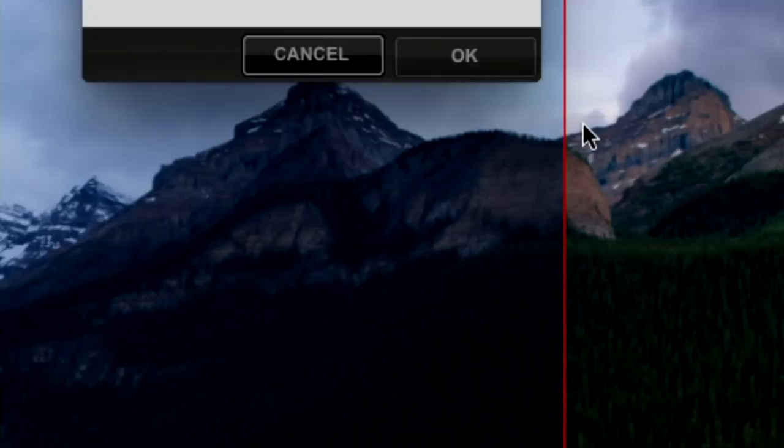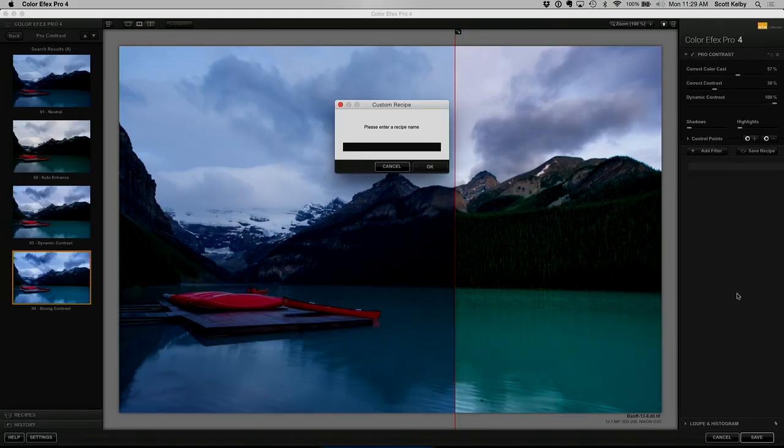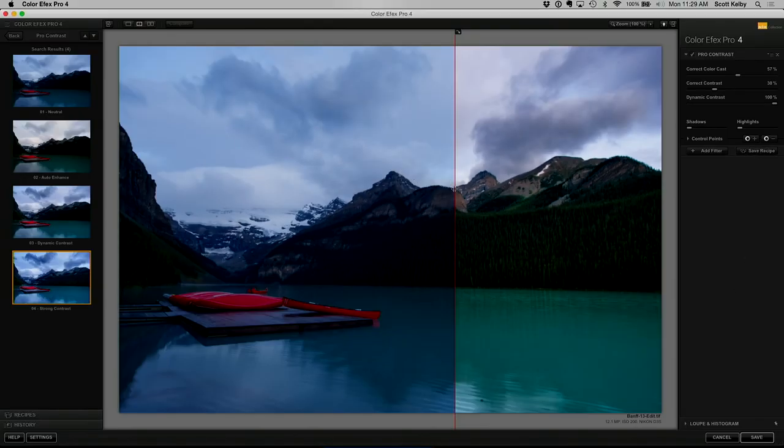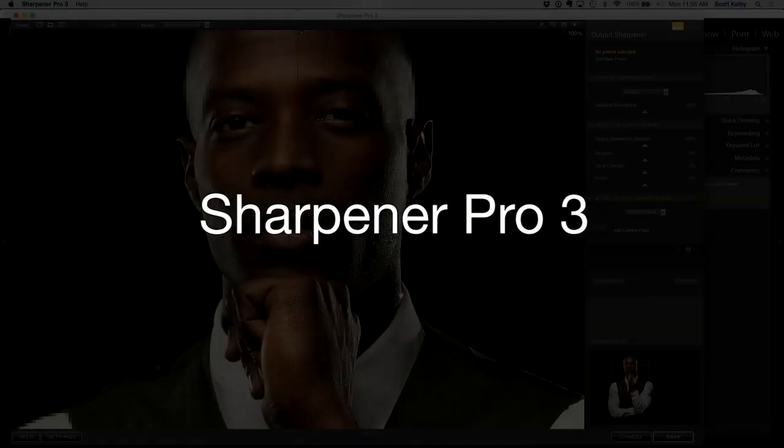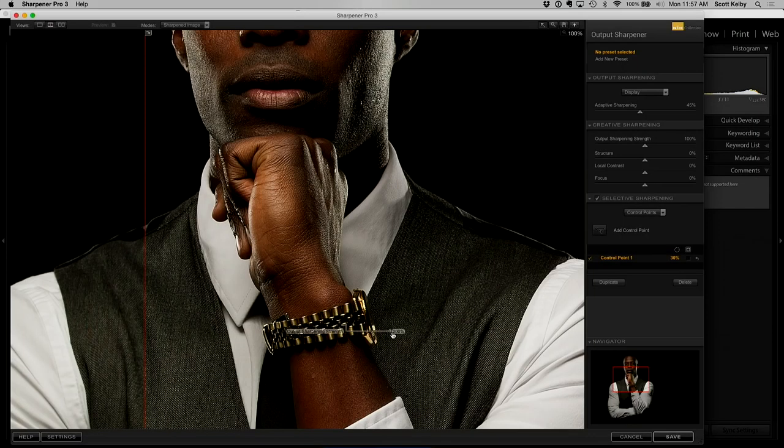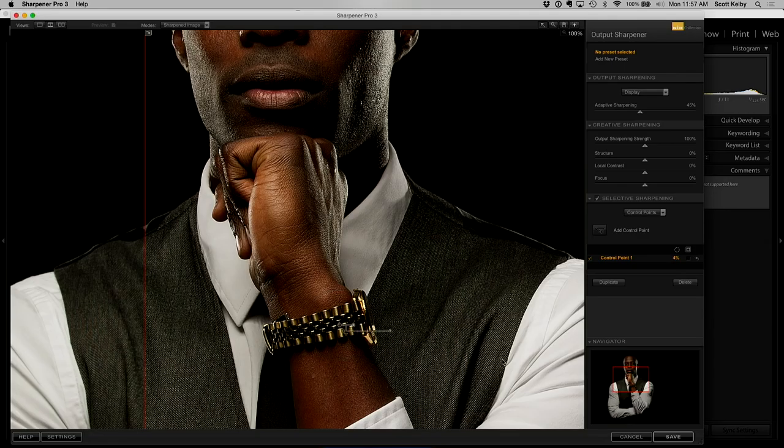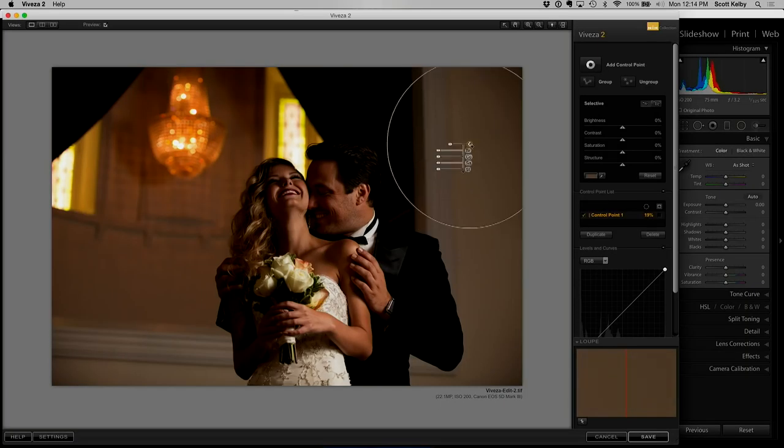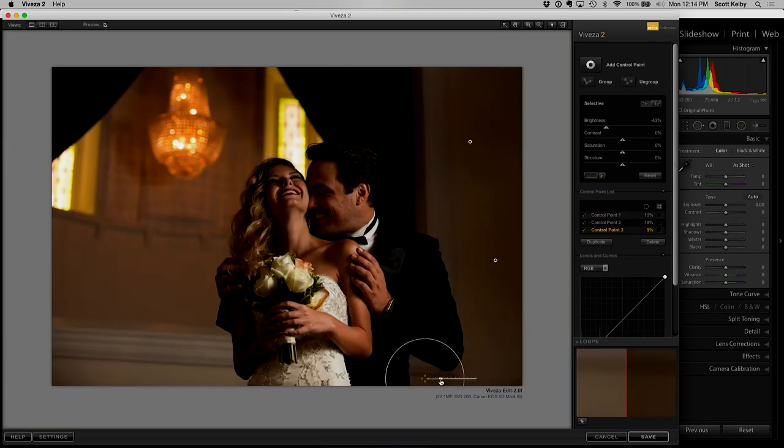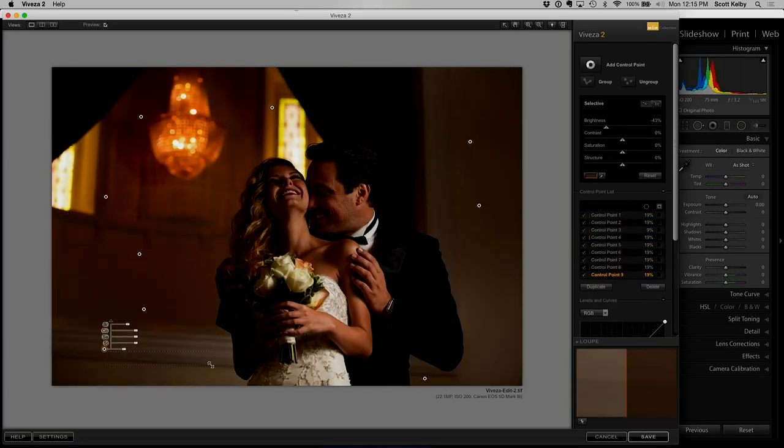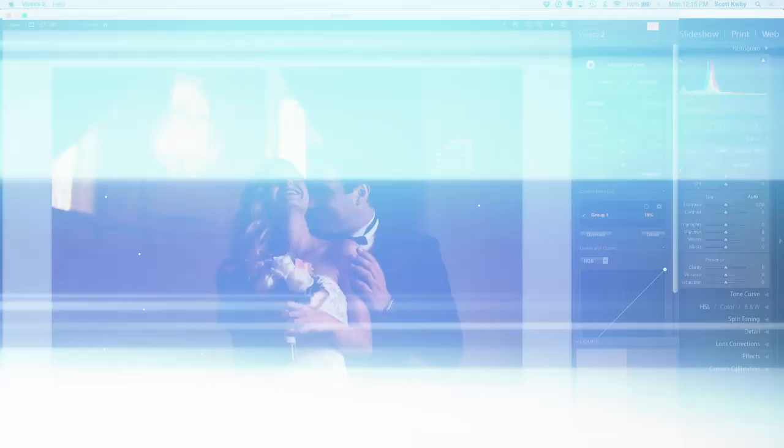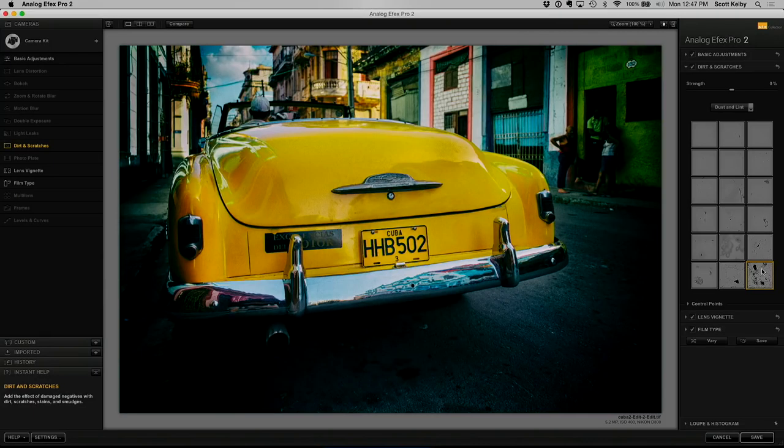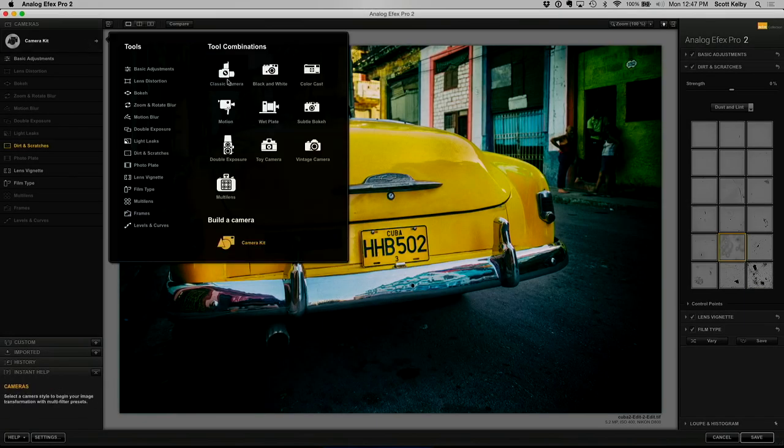What I want to do in this class is teach you what they do, how to use them. I don't want to just demo them because you can go watch demos online. I want to teach you exactly how I use them in my own workflow because these plugins, they're so much better than you think. They're amazing.